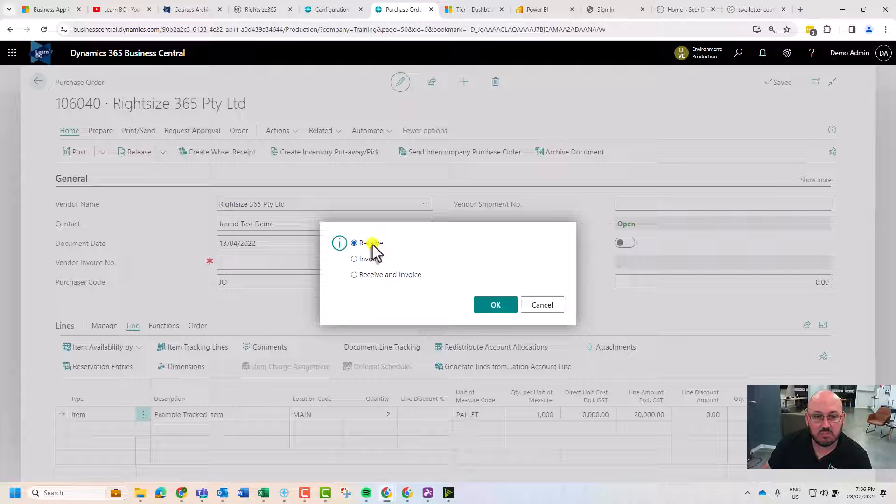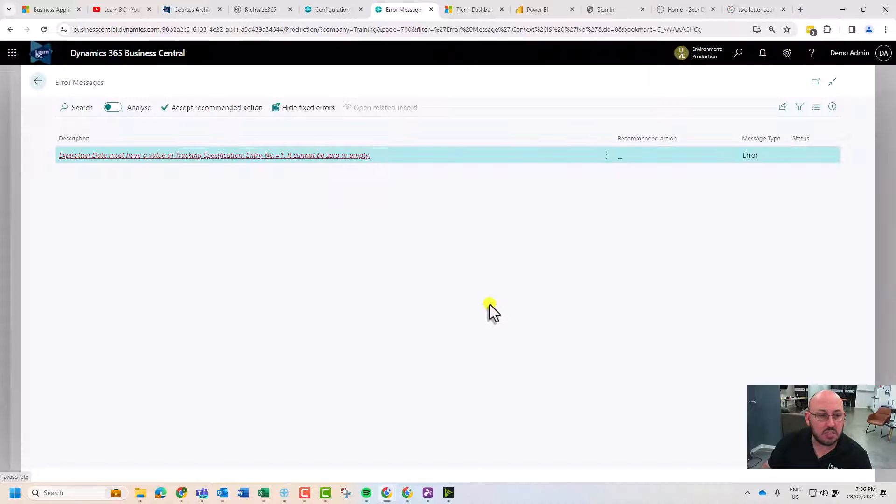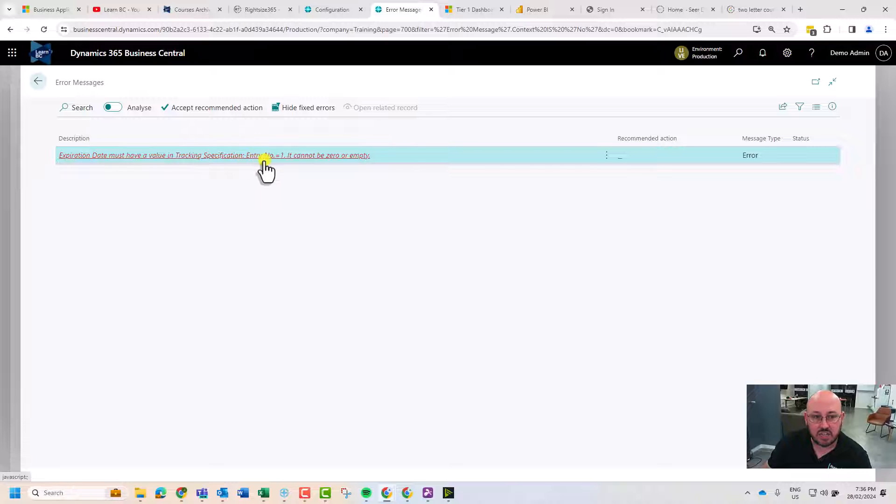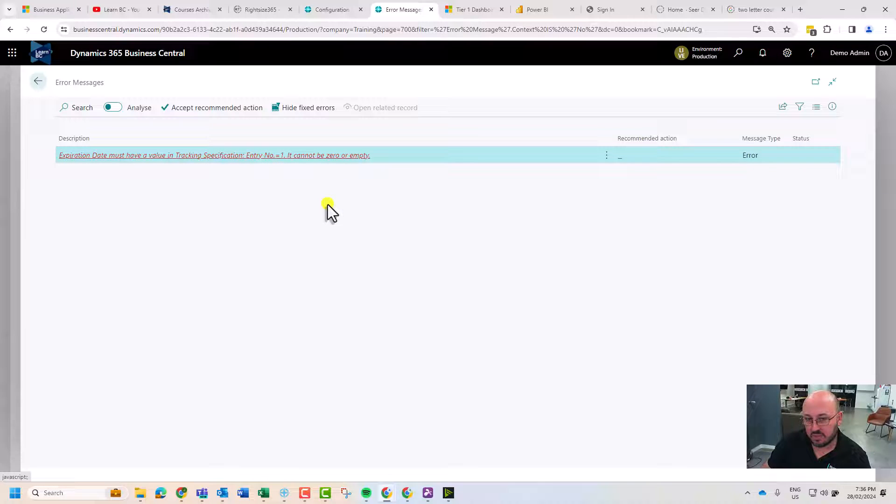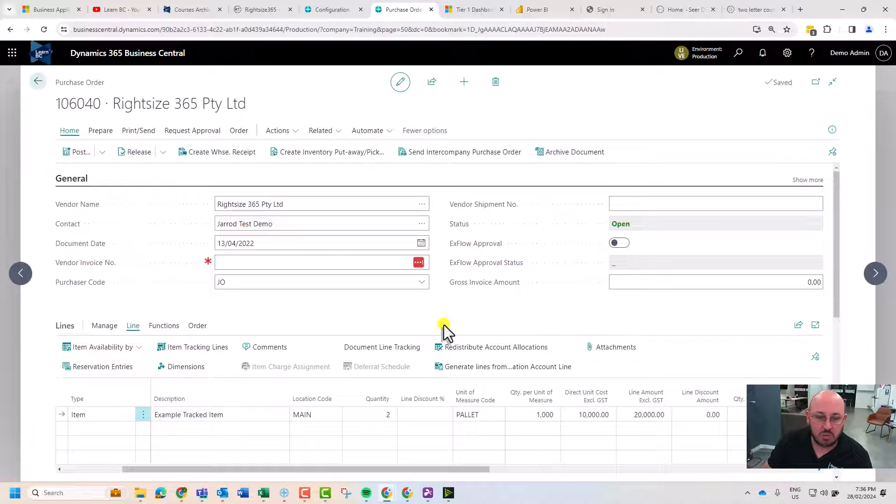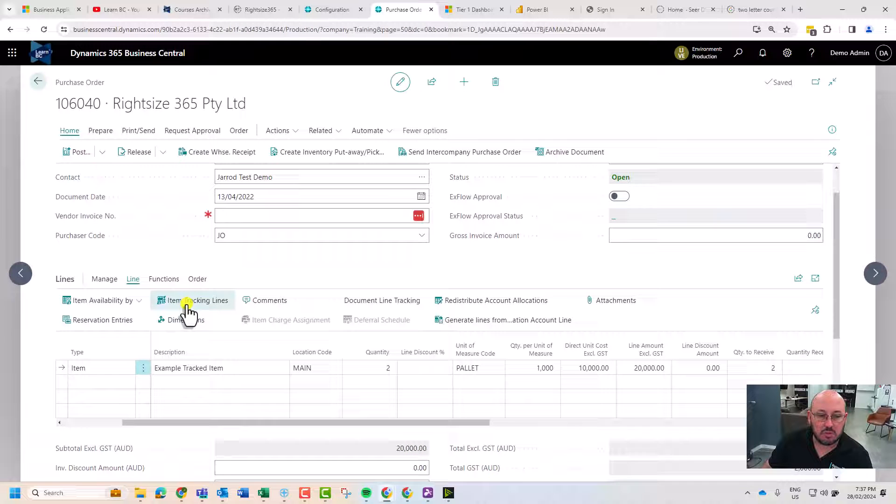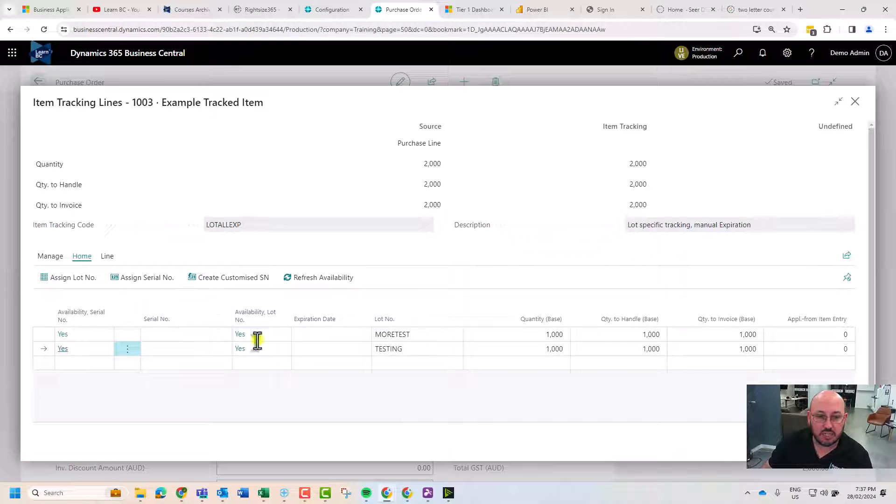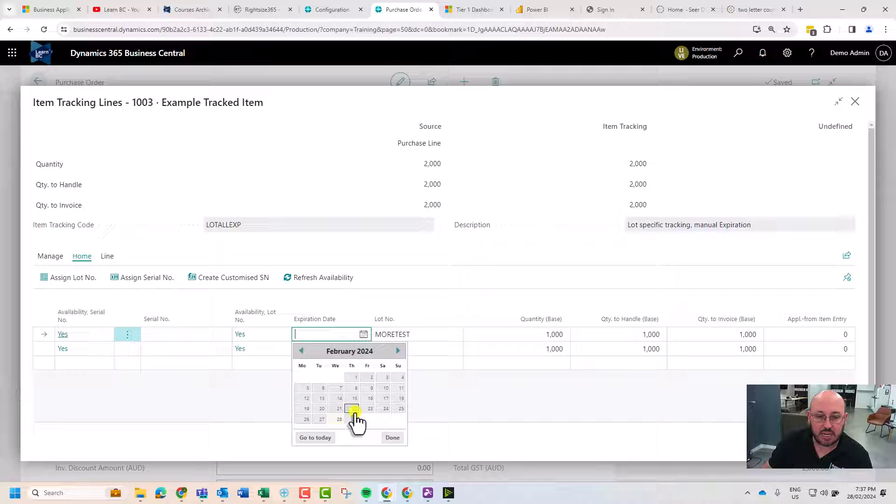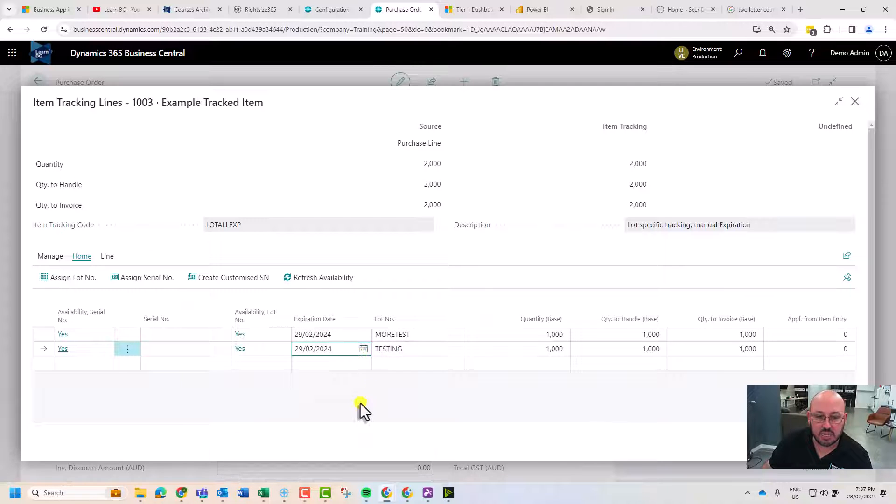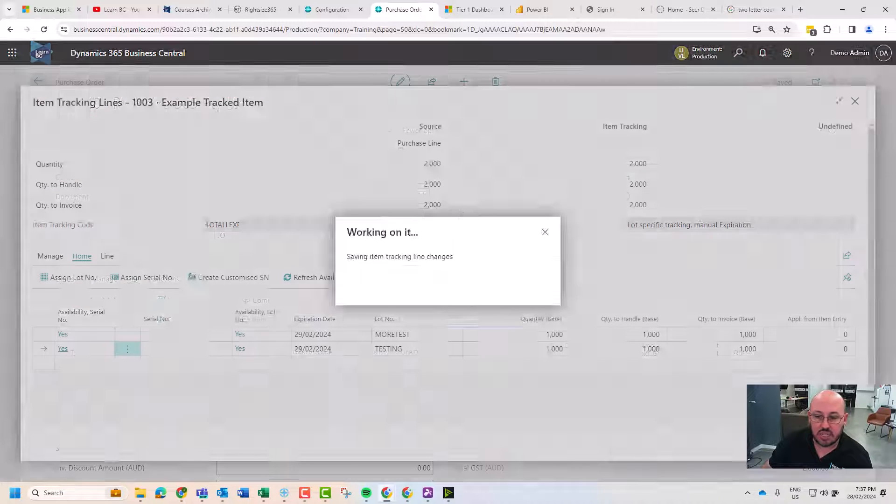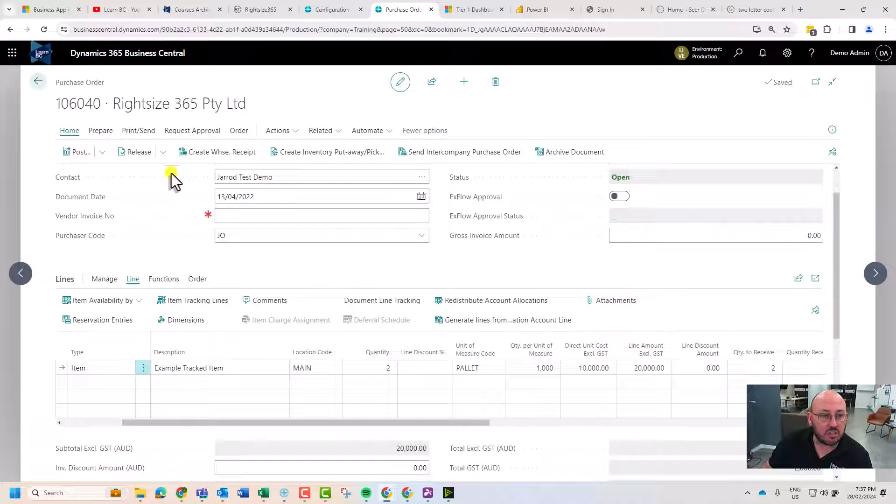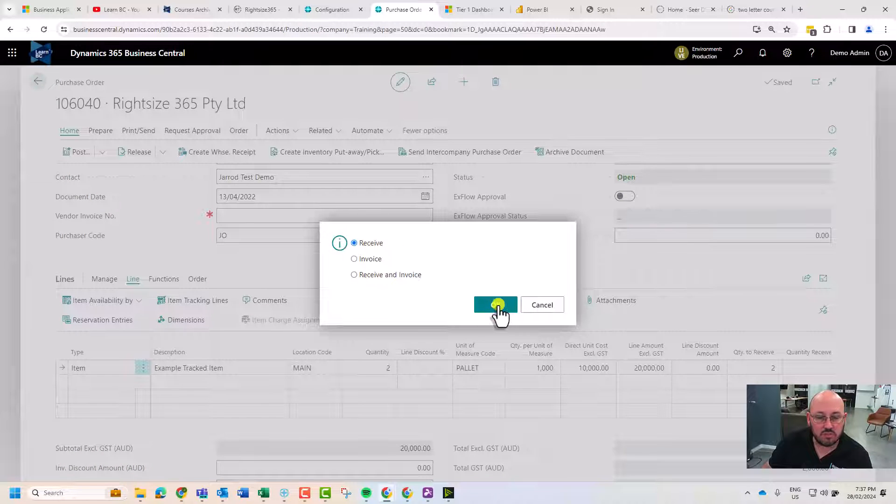As we post this, the expiry date must have a value in the tracking specification. It is required that if you're doing item tracking and you've set the expiry date requirement. Let's set the date for tomorrow for this example, and I can go post receive.